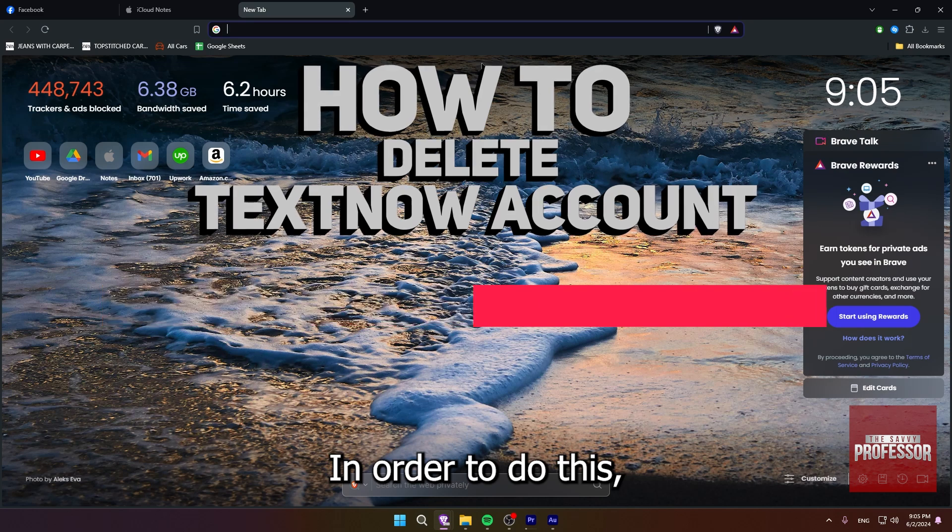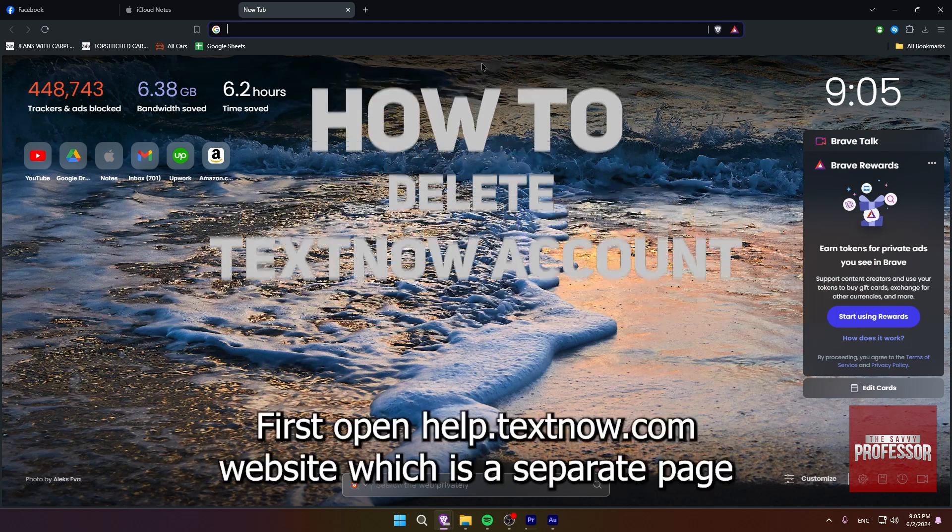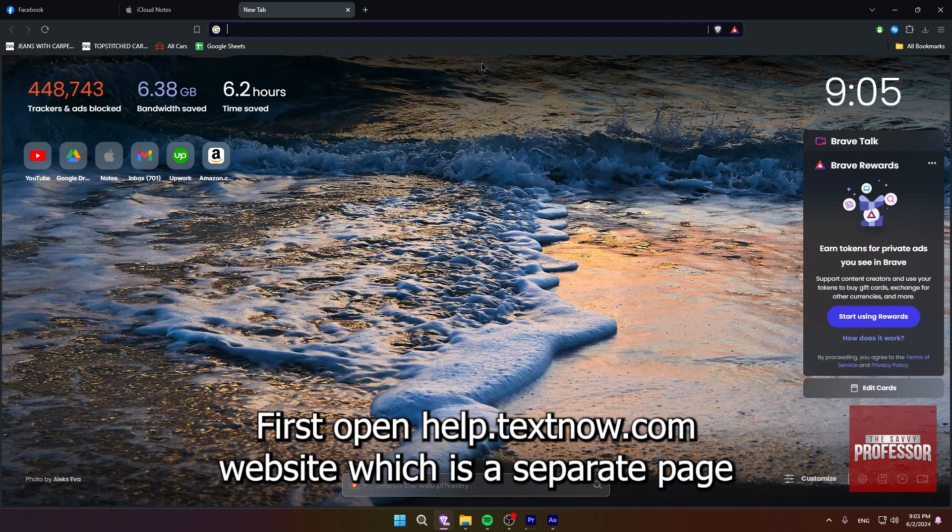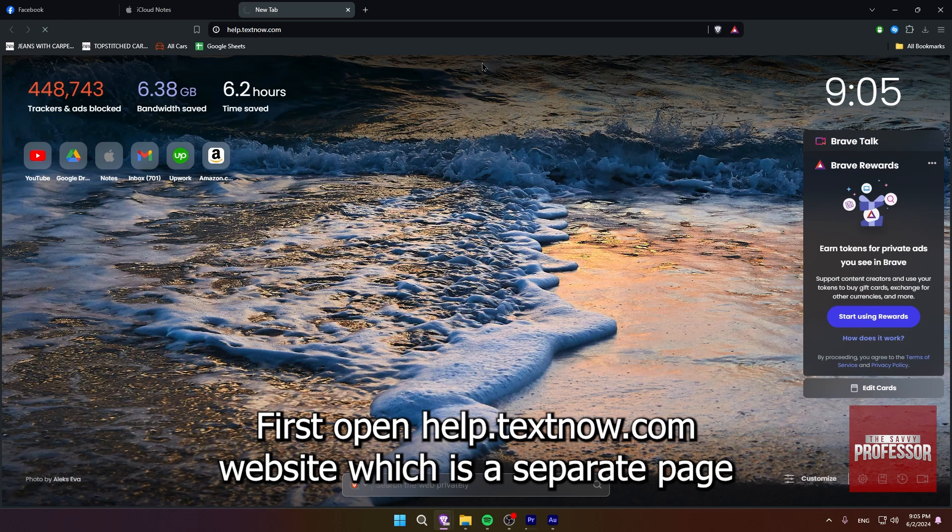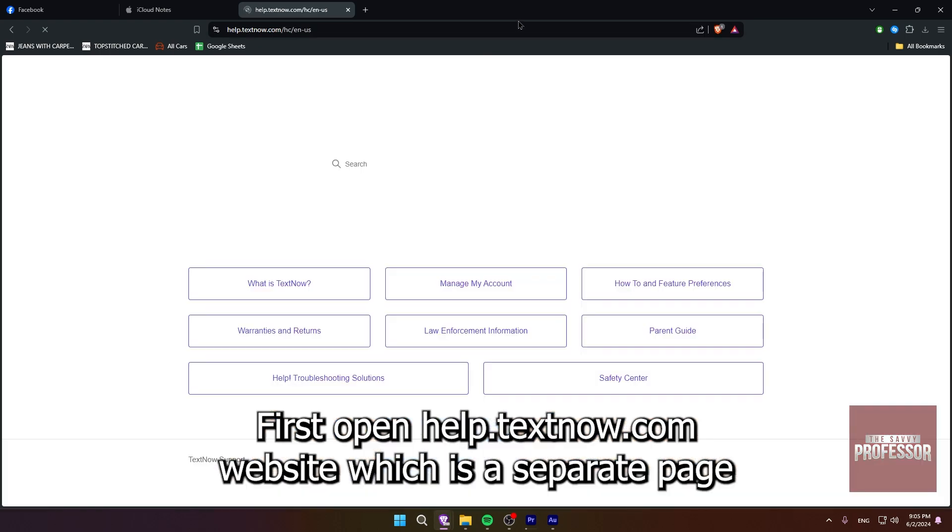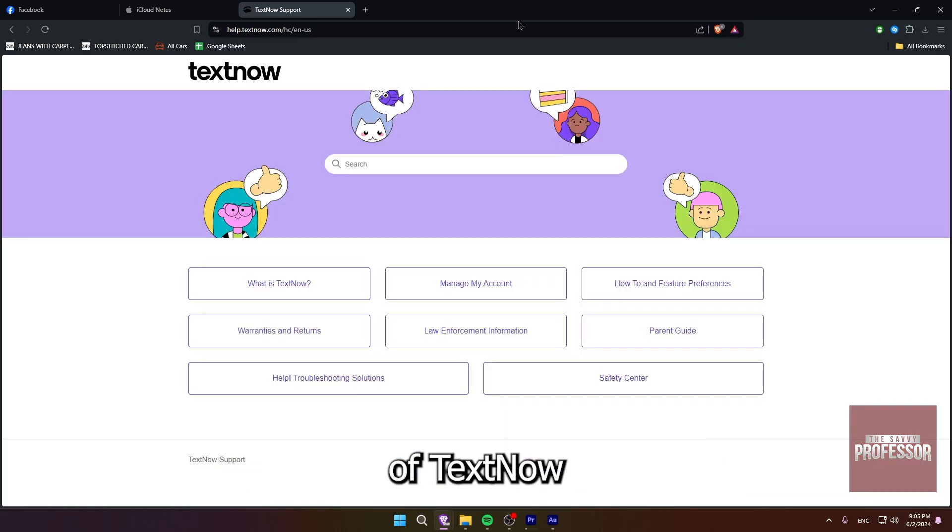In order to do this, first, open help.textnow.com website, which is a separate page of TextNow.